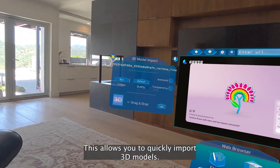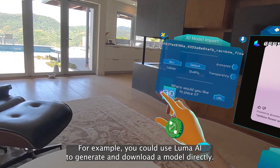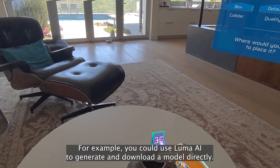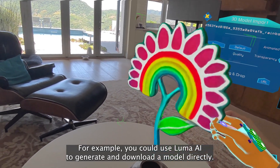This allows you to quickly import 3D models. For example, you could use Luma.ai to generate and download a model directly.